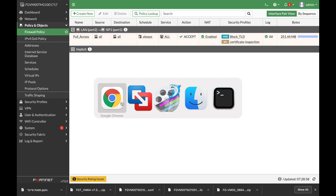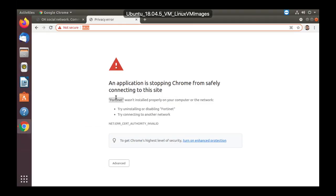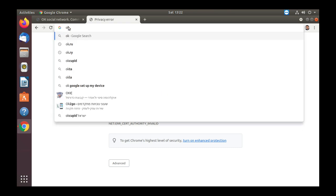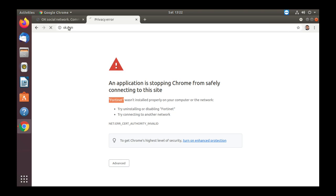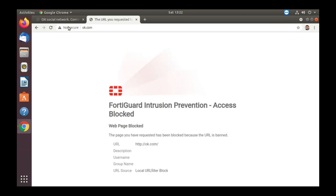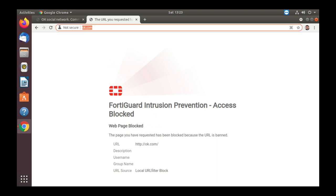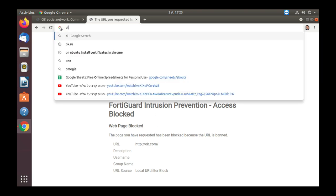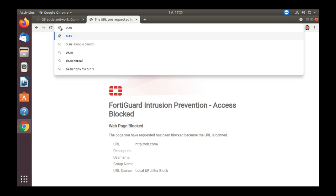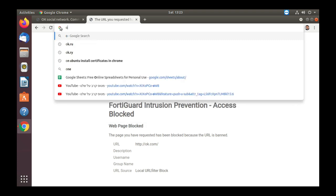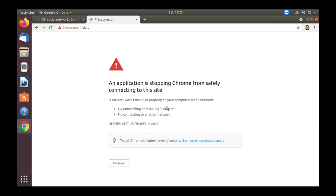And let's move back to our Ubuntu device. And here we can use OK.com, and we're getting the message that the web page was blocked. If we use OK.ru, we will see that it is also being blocked.